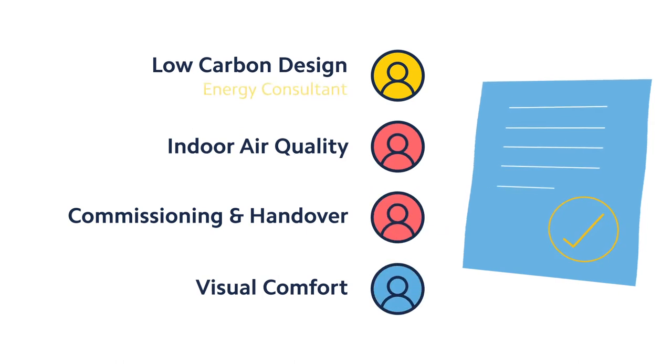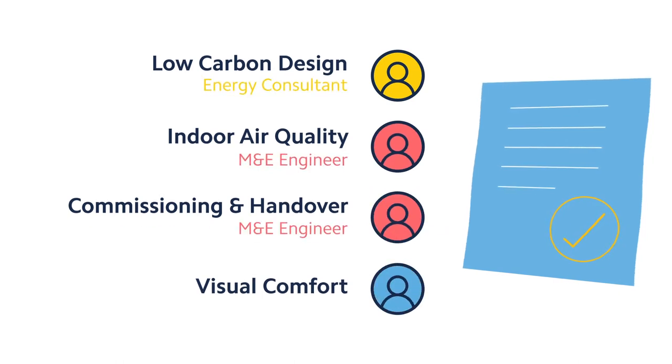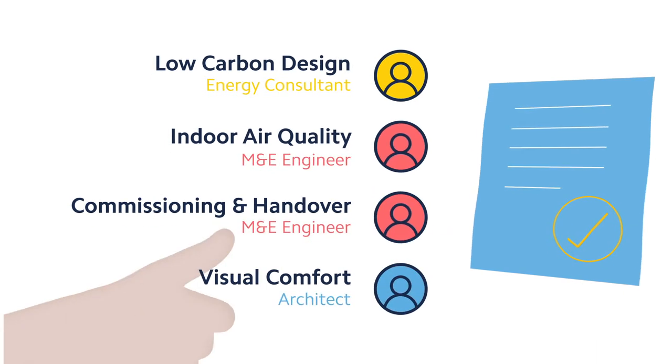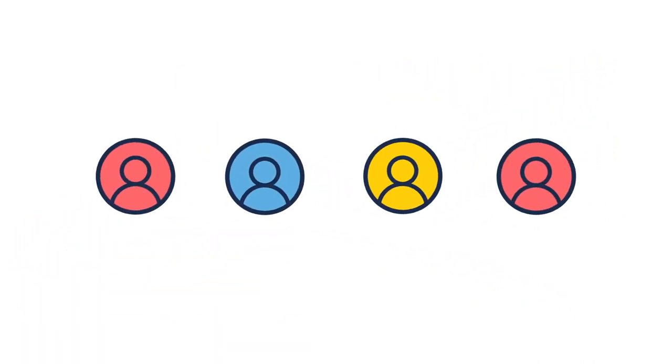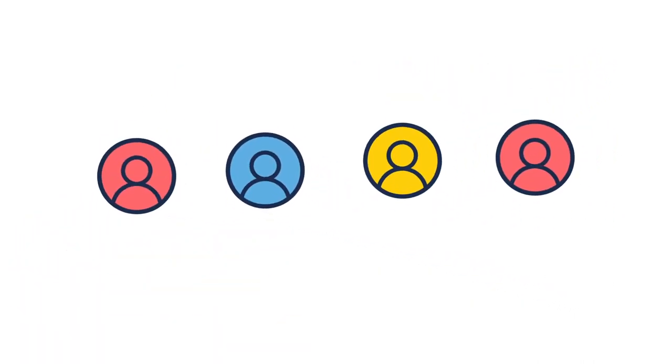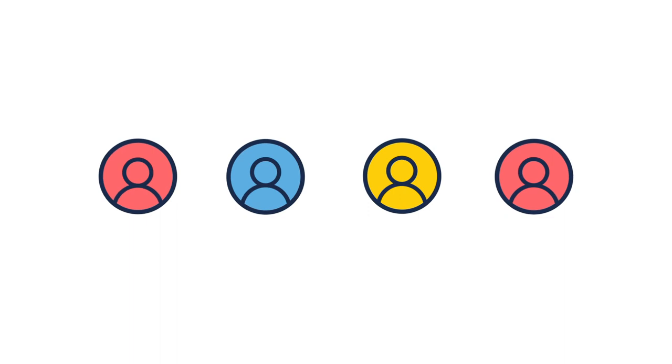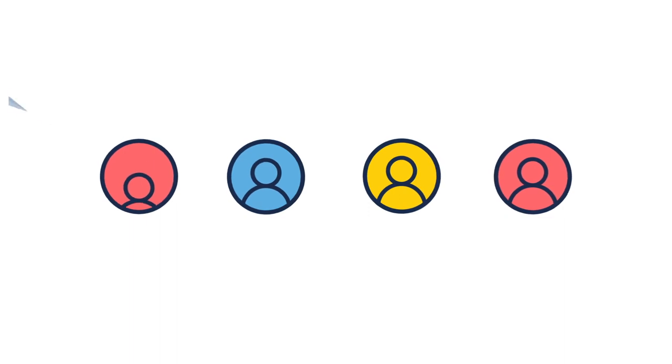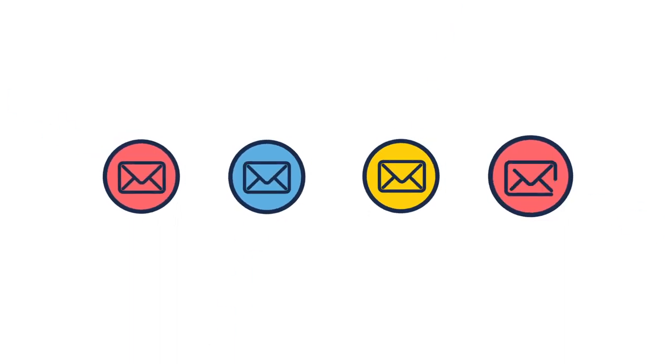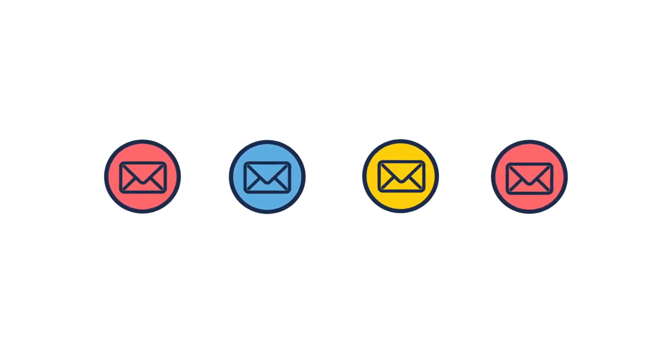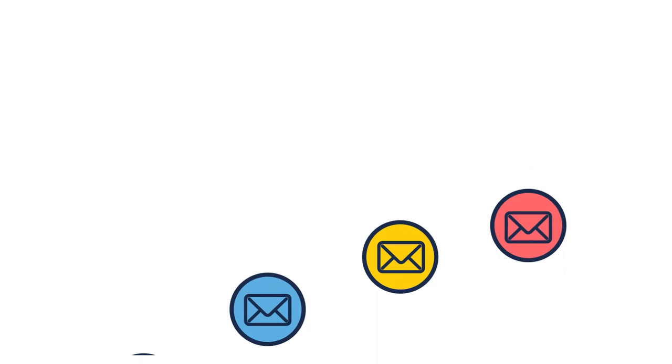The assessor can allocate responsibility and deadlines right down to each individual evidence requirement, ensuring each project member knows exactly what they need to provide and by when, with automated email reminders to keep the team on track.